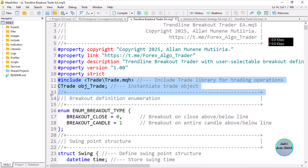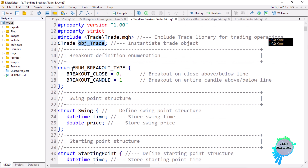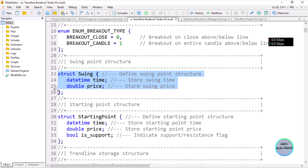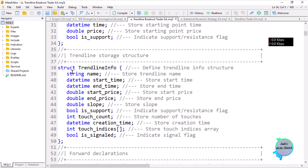We include the trading class and instantiate the trading object — obj_trade is what we usually use. Then we create an enumeration — this is an add-on — for whether you want to trade based on the candle breaking above or below, or the entire candle being above or below. We also have the swing structure where we store the price and the time, and the starting point where we store time, price, and a flag to ensure we don't have two trendlines coming from the same point.